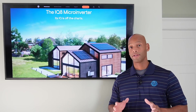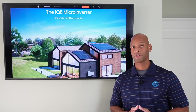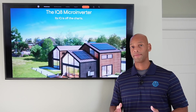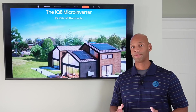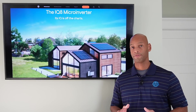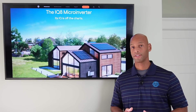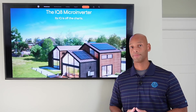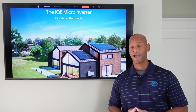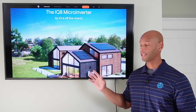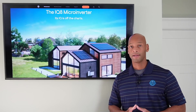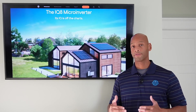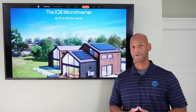The Enphase microinverter system is probably our most preferred module-level optimized system, especially if you're looking for a residential grid-tie system with the option of adding battery backup later. Most of the new features in the IQ8 center around this off-grid mode or backup operation.